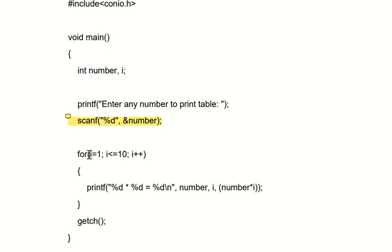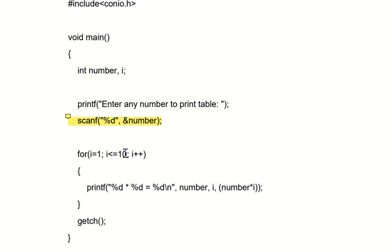And then i<=10, which means if i is greater than 10, then the condition is false. Otherwise, till i less than or equal to 10—like if it is 1, 2, 3, 4, 5, 6, 7, 8, 9, even if it is 10—the condition is still true.